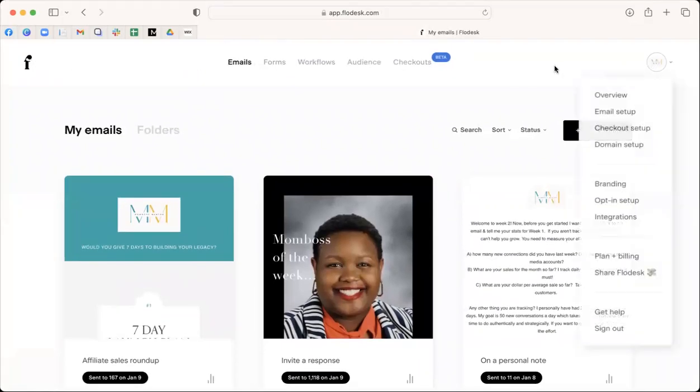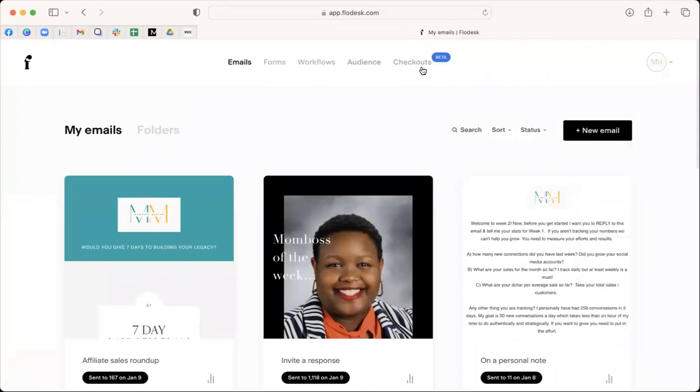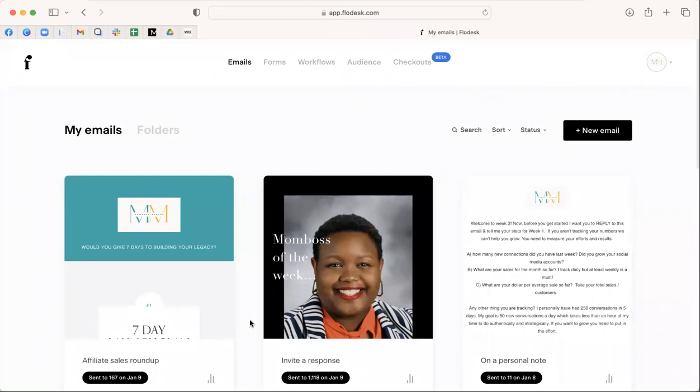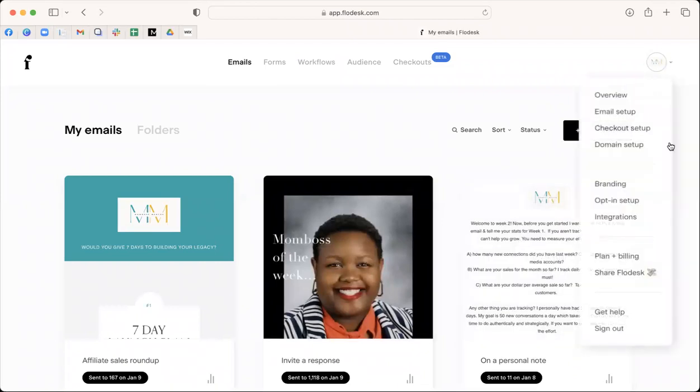There's a couple things that you can do with Flodesk. And the cool thing about Flodesk, I have tried other email providers, like ActiveCampaign was one I tried for super, super expensive, like $750 or more a year.